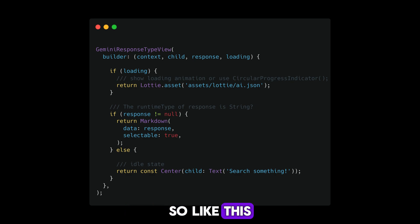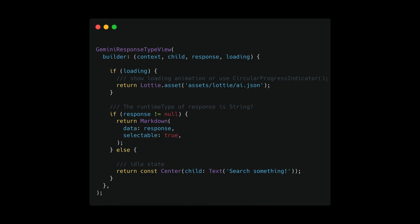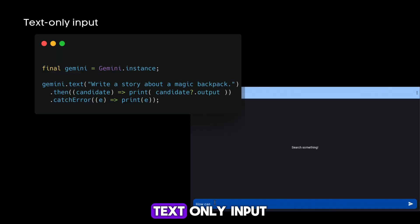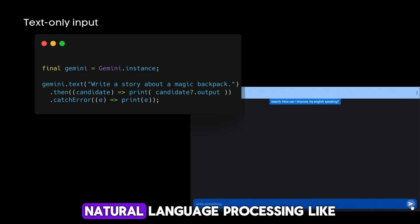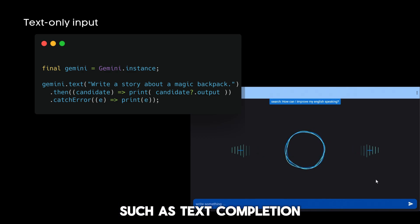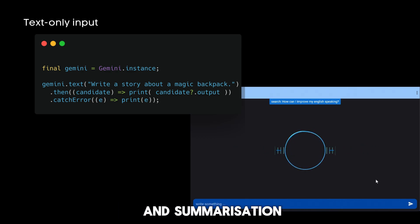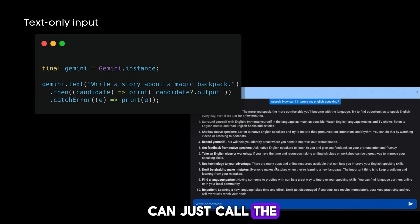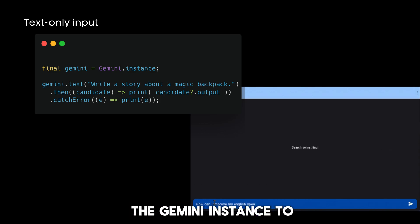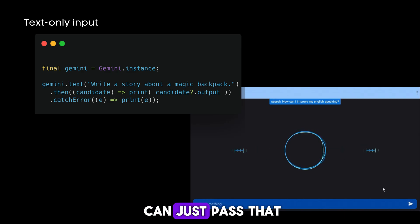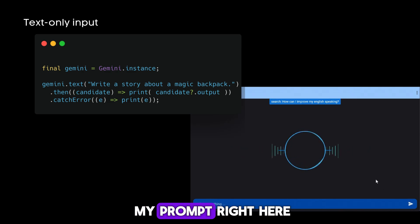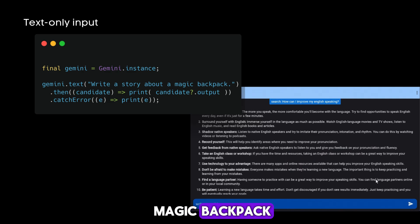As I mentioned in the code below, text-only input: this feature lets you perform natural language processing tasks such as text completion and summarization. I can just call the Gemini instance and call the text function. In that, I can pass my prompt like 'write a story about a magic backpack,' or you can pass any user prompt.